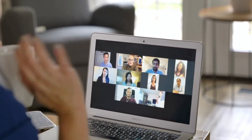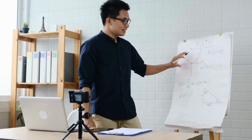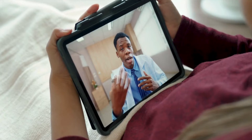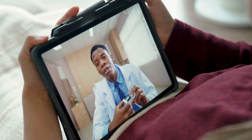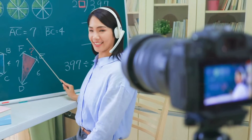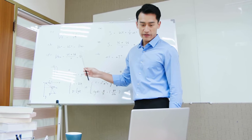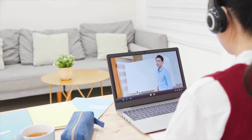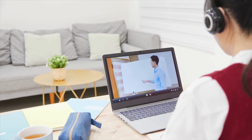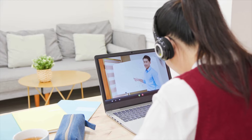Do you want to deliver e-learning content based on specific conditions? With Tutor LMS you can do it using the Content Drip add-on. This is super helpful to ensure a more organized learning experience. In this video we'll see how to use Tutor LMS Content Drip.